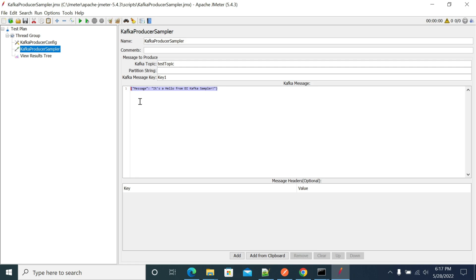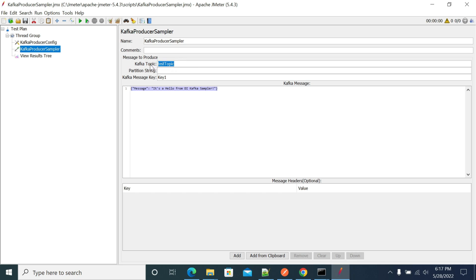The Kafka message key is 'key one'. You can use that key and send the messages. The key value will be a JSON object. The topic name we created is 'task-incomplete'.